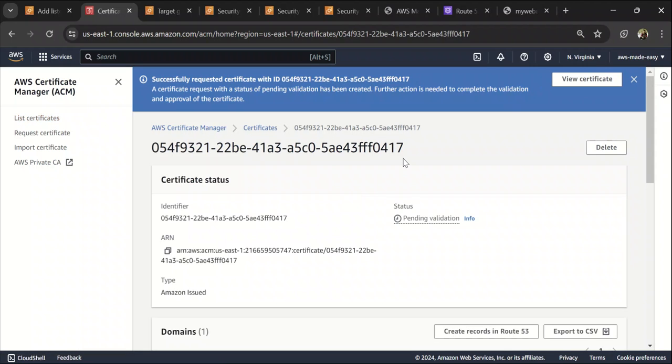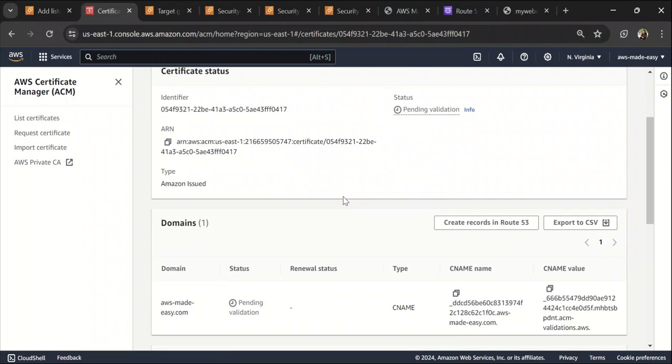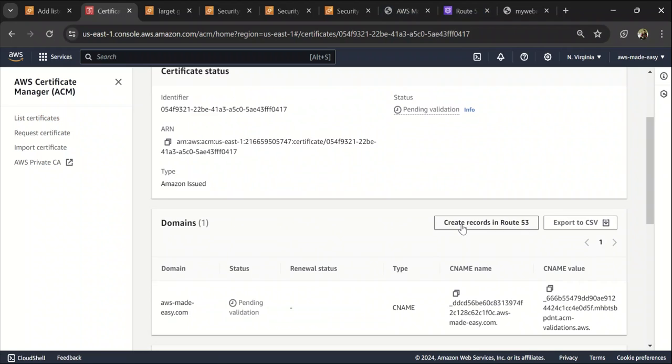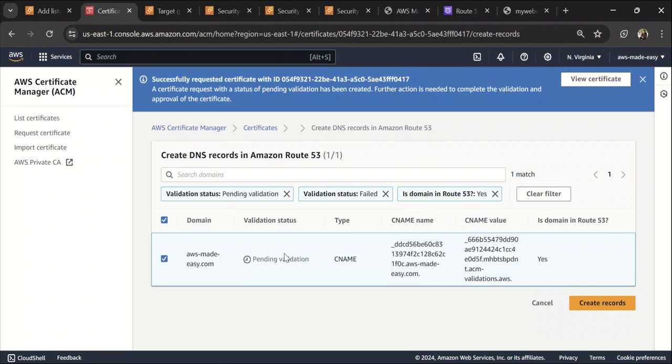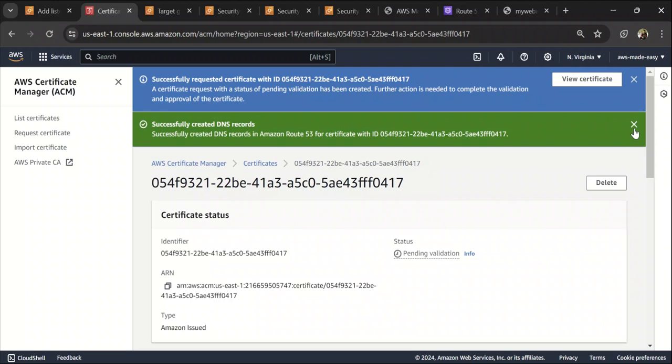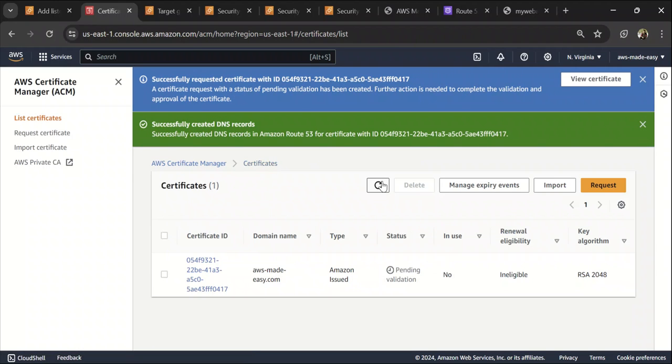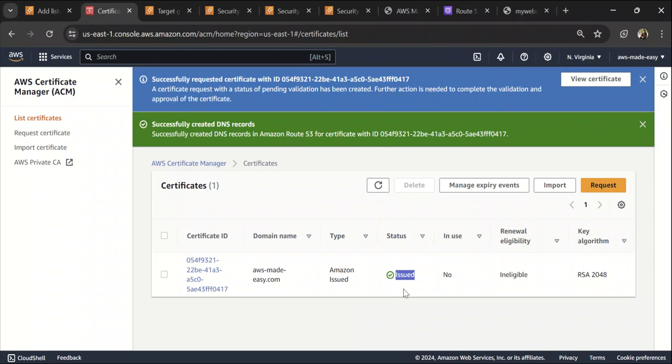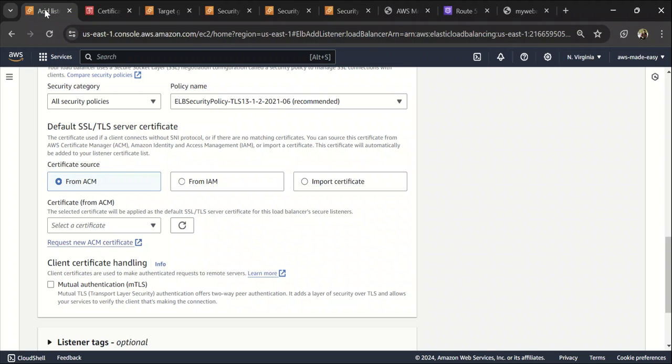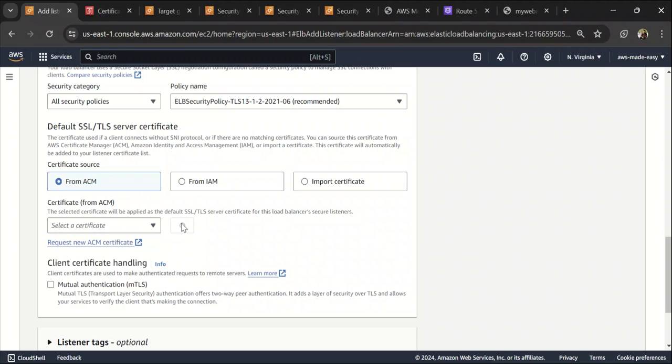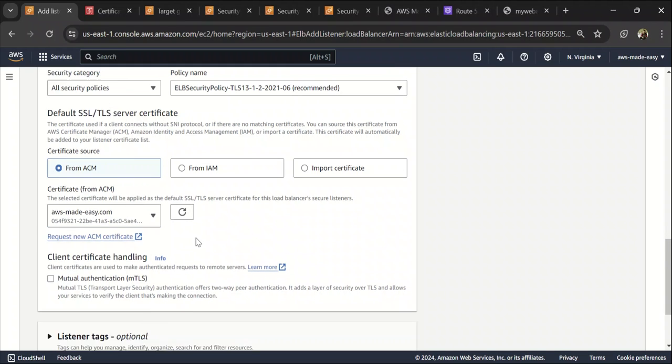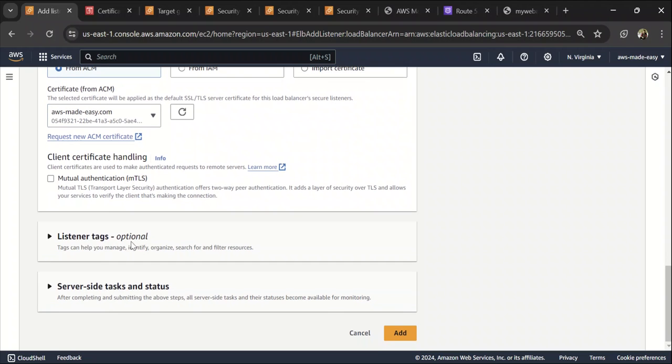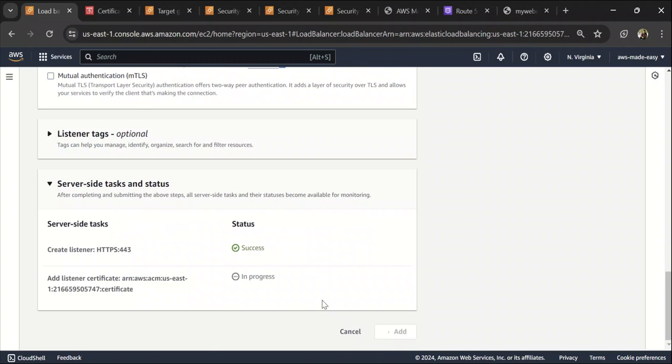So click on request and it is requested and it says pending validation. So since my domain is hosted in Route 53 itself, I can validate it by clicking on this create records in Route 53 here and click on create records. So this should automatically validate my domain and make this status as successful. So let's give it a moment to complete this validation. So it's done and it says it has issued.